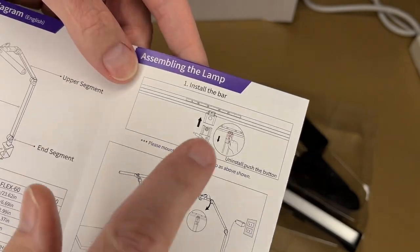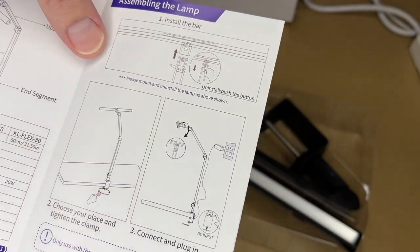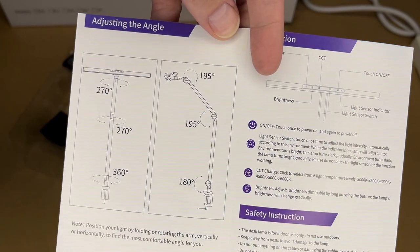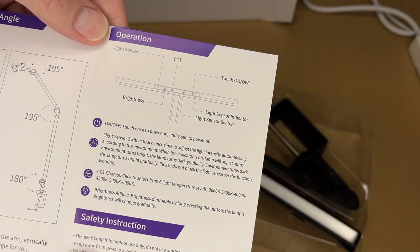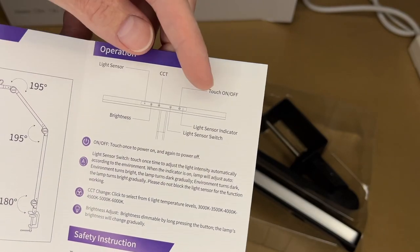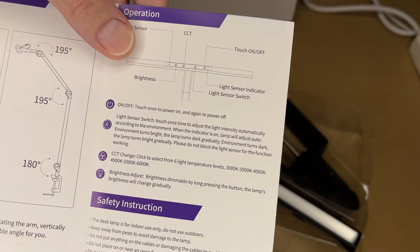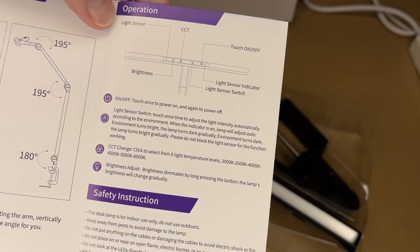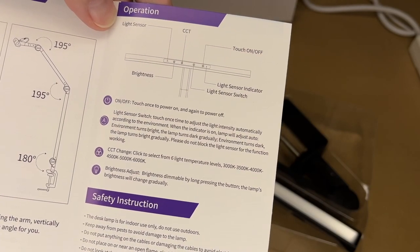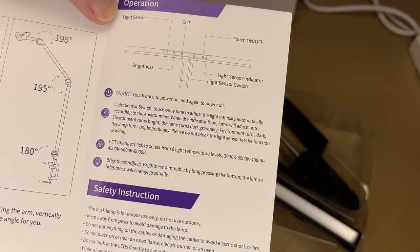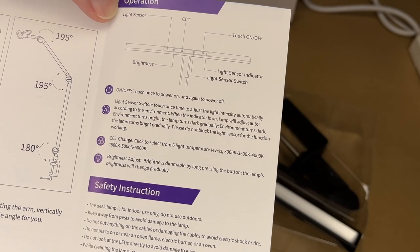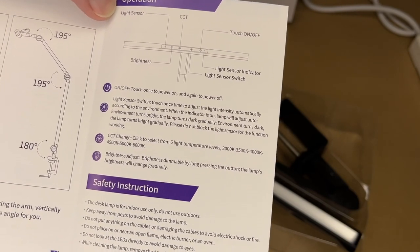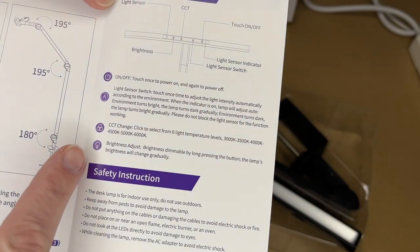This talks about assembling it - you push the button to attach the top, connect the clamp, and plug it in. These are all the adjustment angles, so you can move and rotate different parts. Here's the operation: we have the light sensor, brightness, color temperature, light sensor switch, touch on/off, and light sensor indicator. You touch the power once to turn it on or off. For the light sensor switch, touch once to adjust the light intensity automatically according to the environment. When the indicator is on, the lamp will adjust automatically: environment turns bright, lamp turns dark gradually; environment turns dark, the lamp turns bright gradually. Then we have the color temperatures and brightness adjustment.